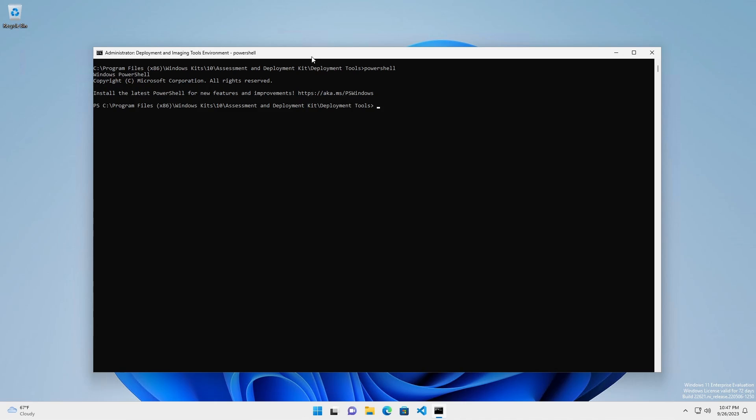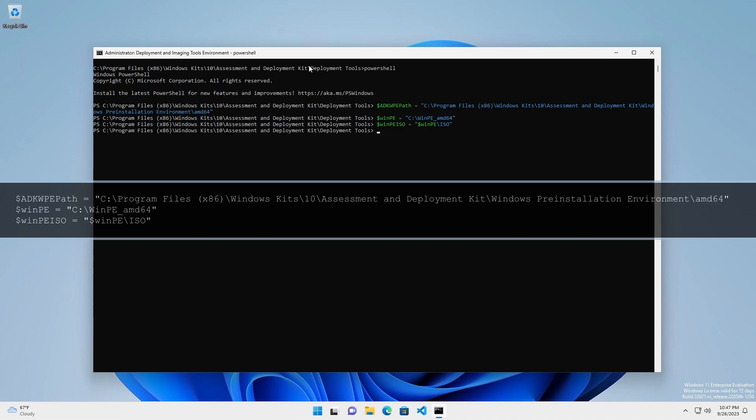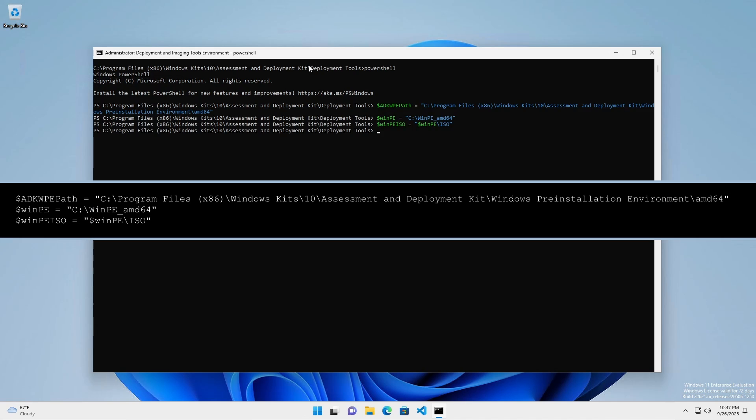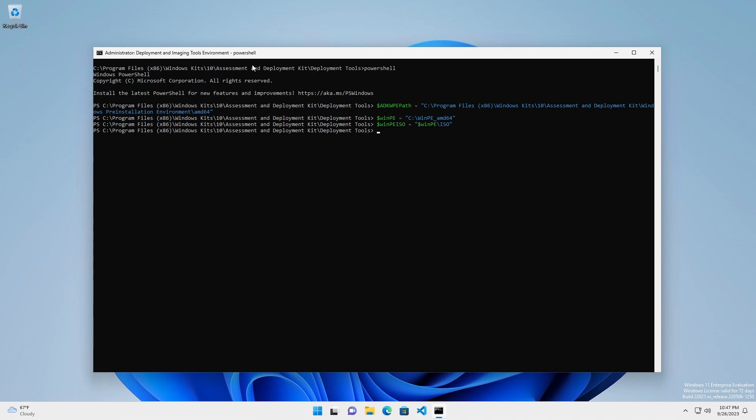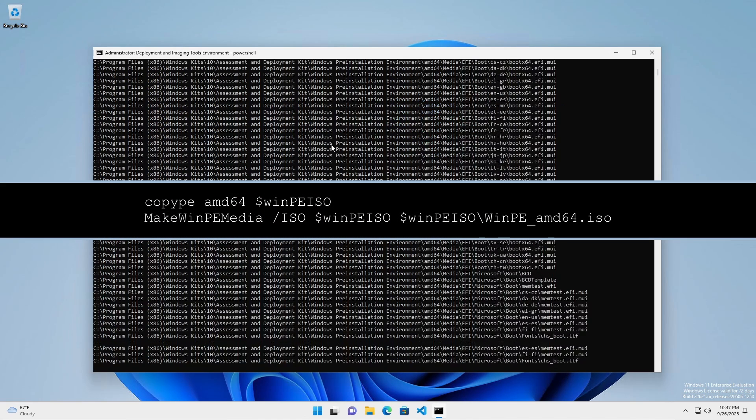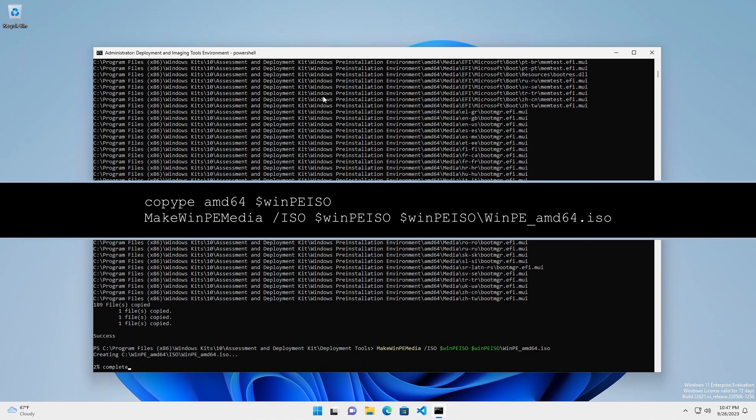To reduce the likelihood of introducing typo errors, set a few variables. To create a plain, basic, vanilla WinPE ISO, use these commands.